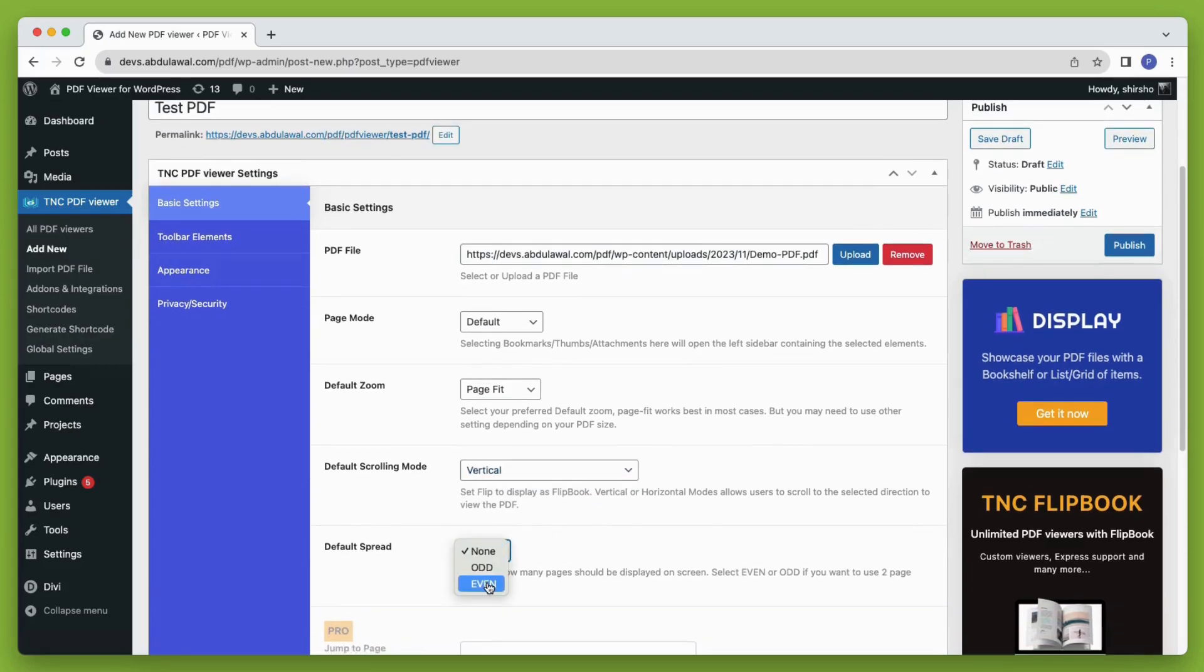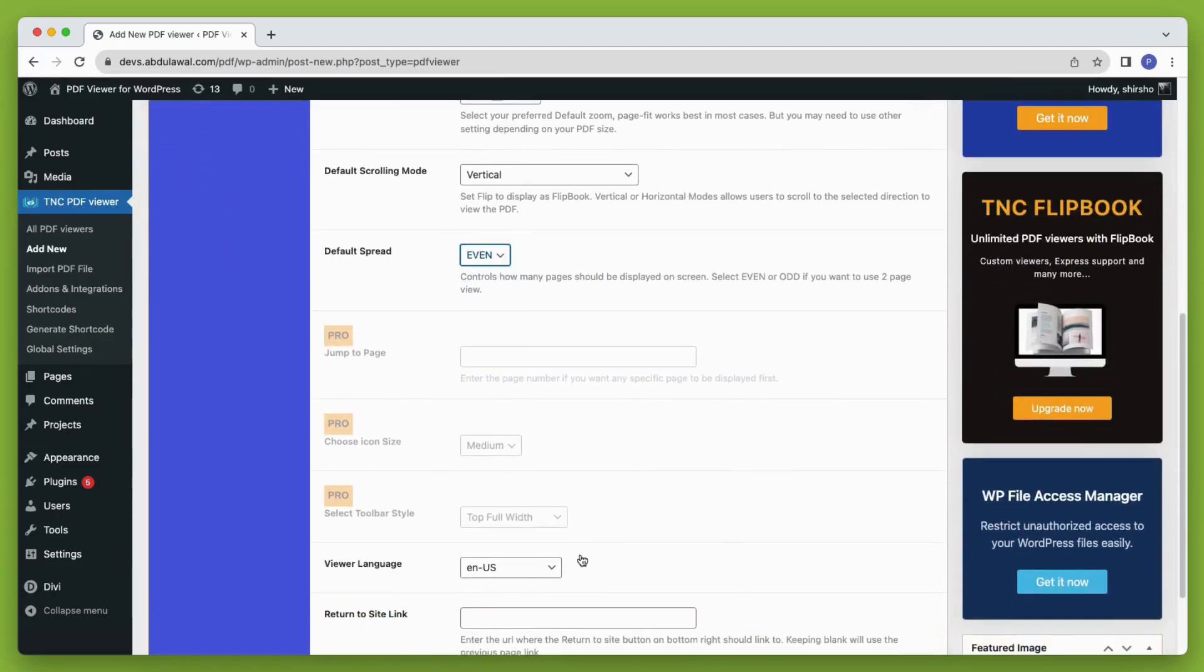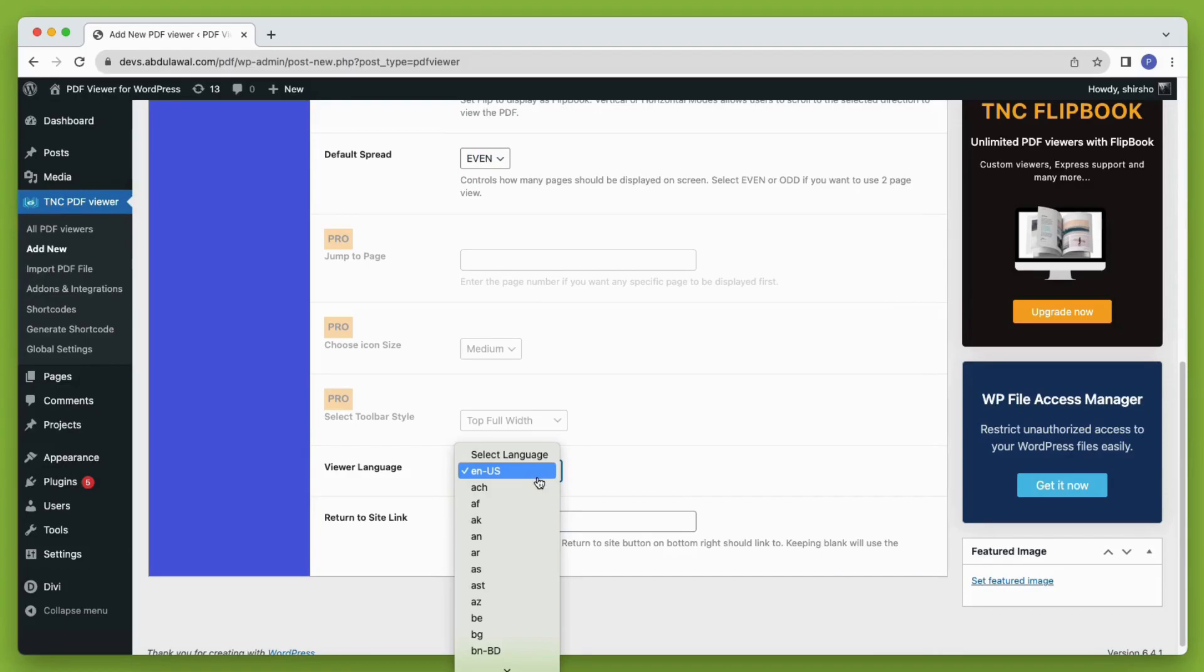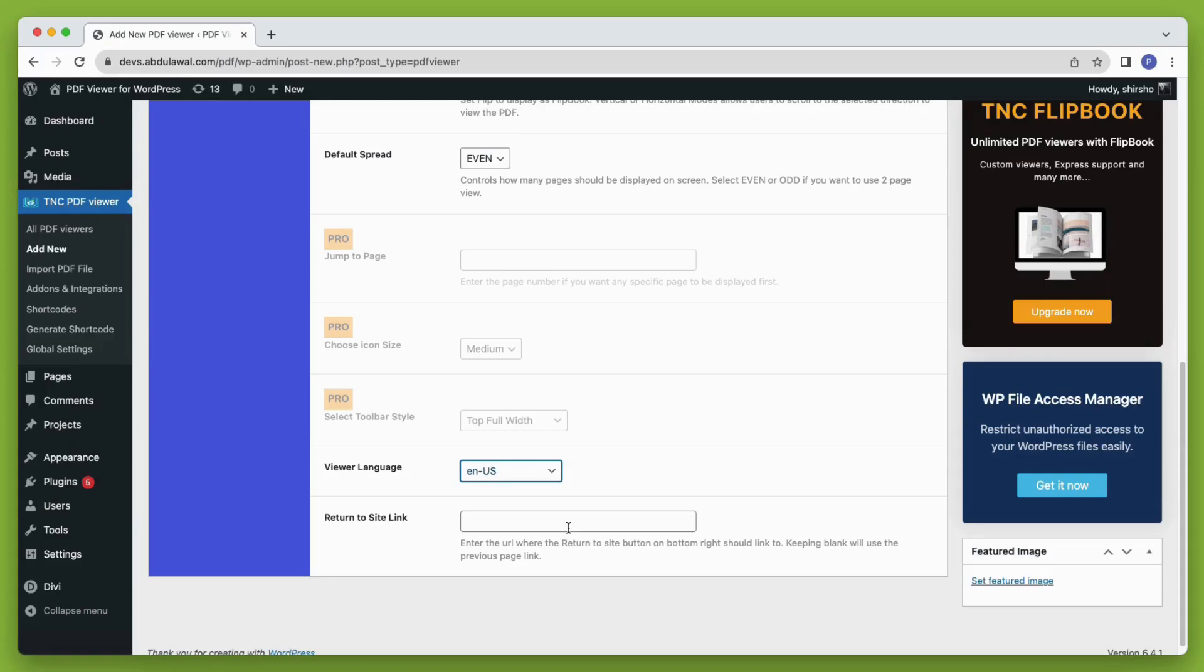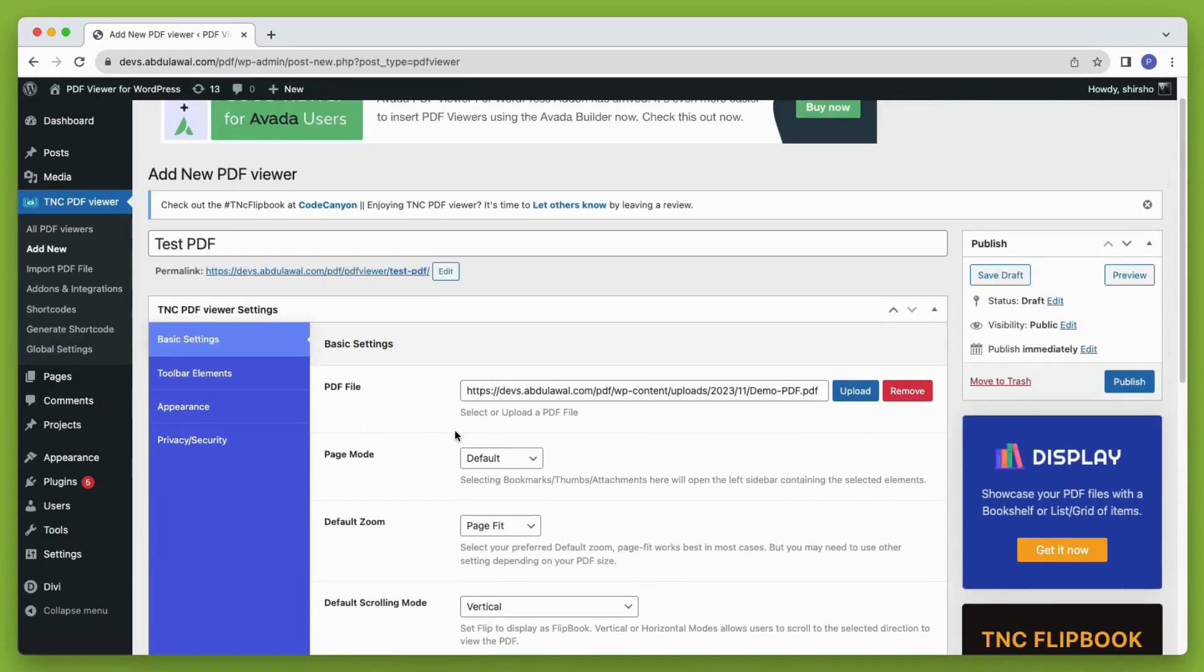There are over a hundred viewer languages available. Choose the language that suits your visitors. Put a link in the return to the site link field, where your visitors will get back upon clicking the return to site button.